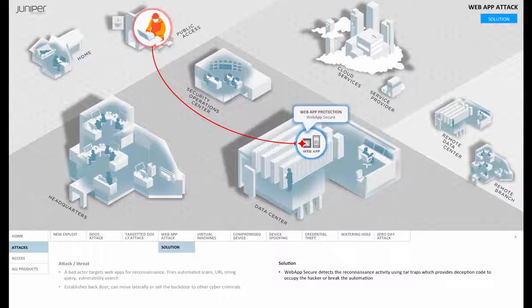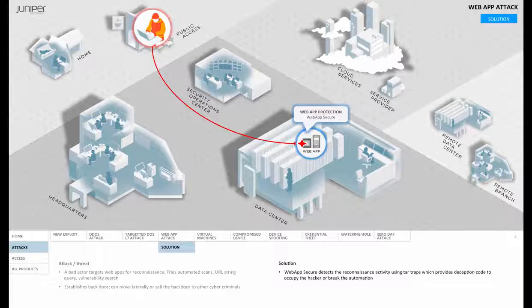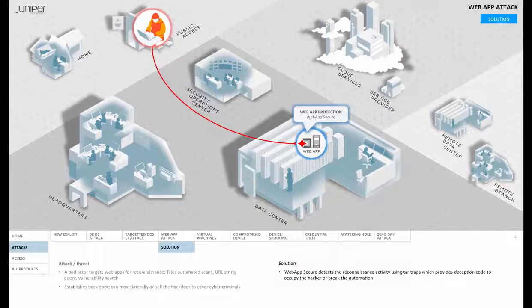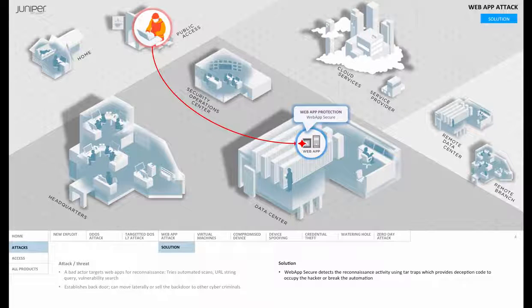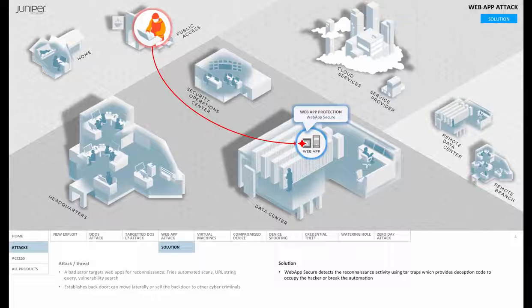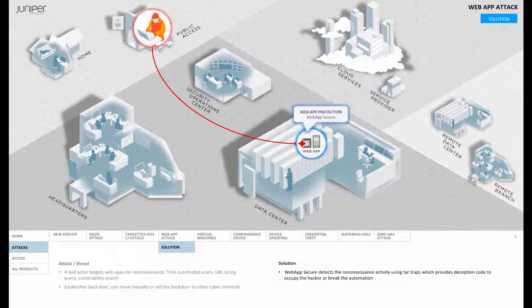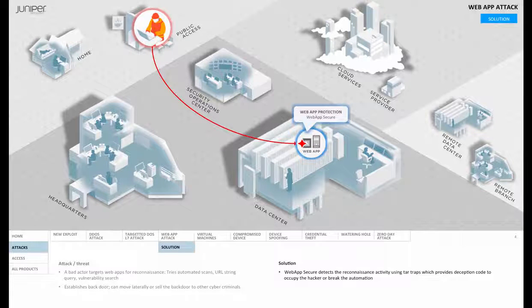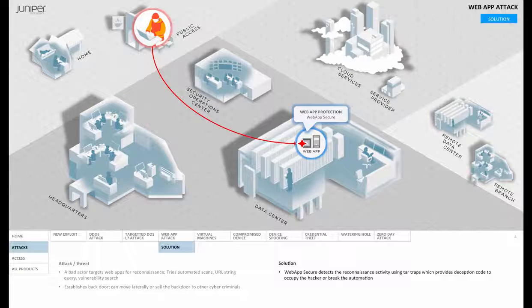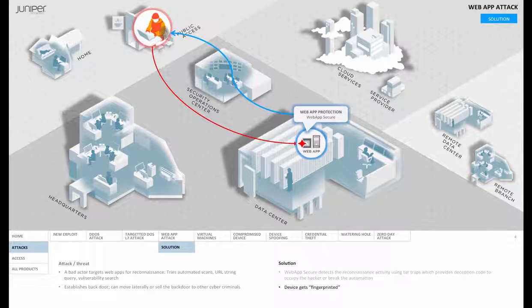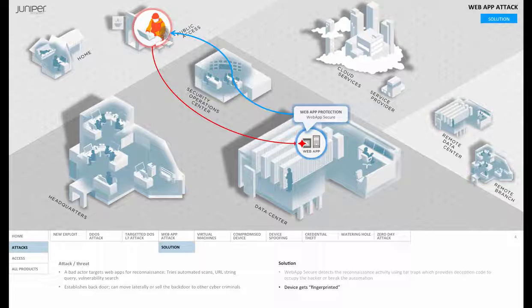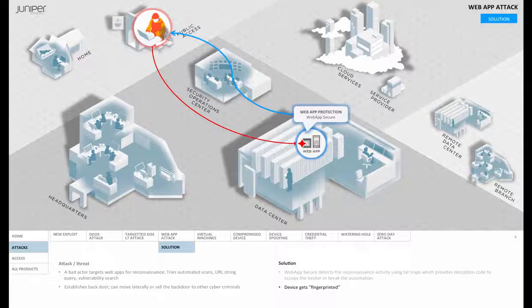It uses this notion of tar traps to trap and isolate the miscreant activity. Depending on the techniques used by the hacker, Web App Secure will use deceptive code to engage the miscreant, while their device is being fully profiled using a fingerprinting technique, and thereafter always uniquely identifiable at the perimeter.